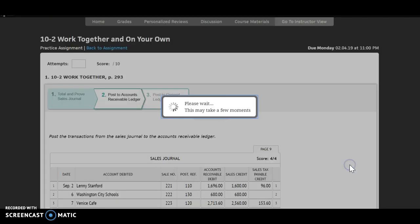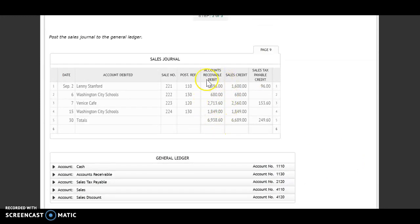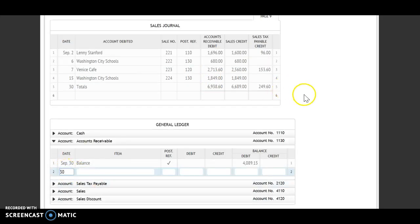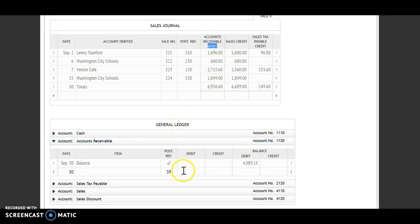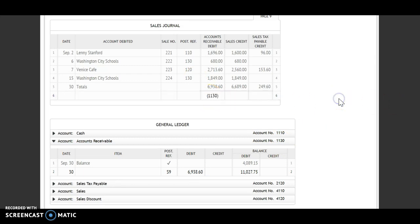Step three: I'm going to be posting to my general ledger. This is where I'm posting my special amount column totals. I'll start first with accounts receivable. The date is the 30th. I'm still on S9 — sales journal page nine. I look up at my label and I have a debit, so I'm debiting that account for the total $6,938.60. I have a debit and a debit, so I'm going to add. My new balance is $11,027.75. Account number 1130 goes underneath that total, showing I have posted it.